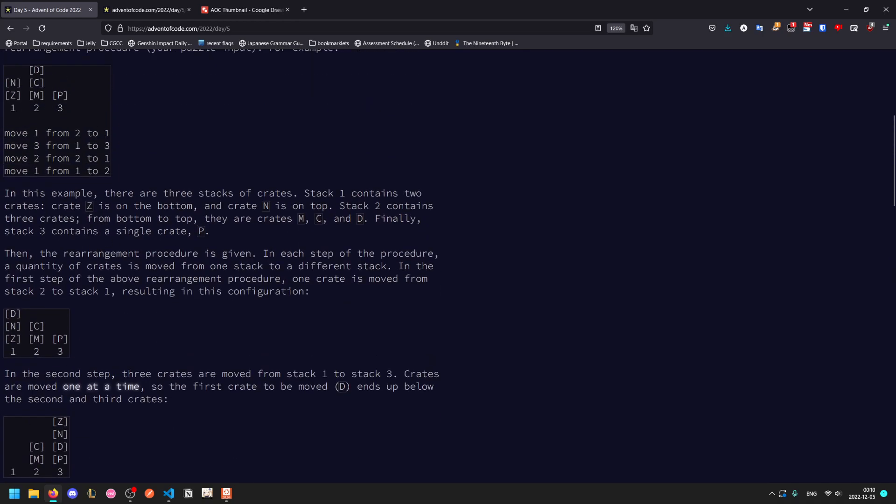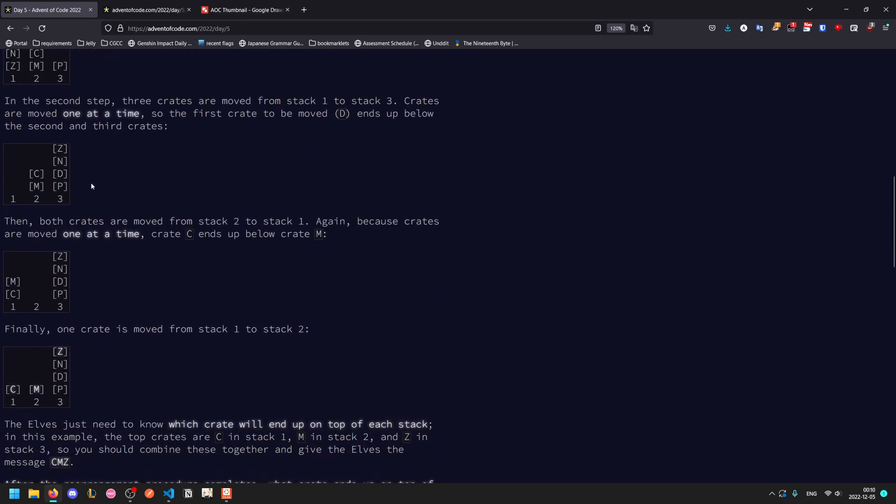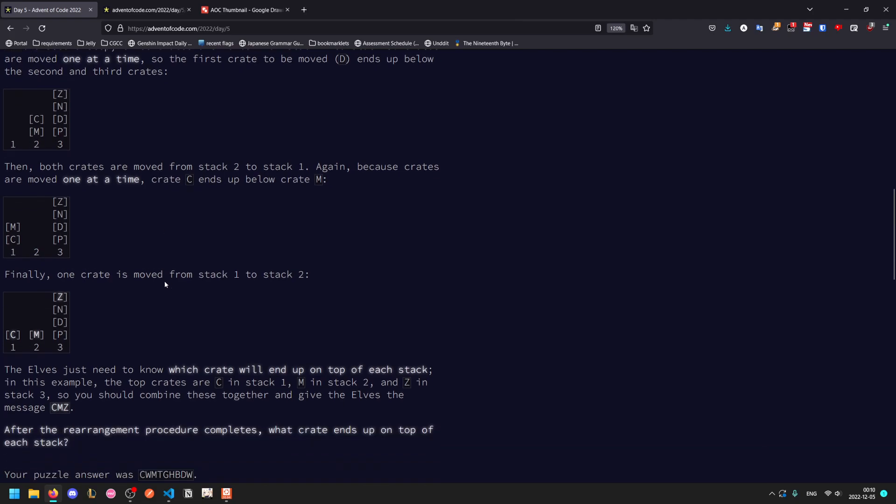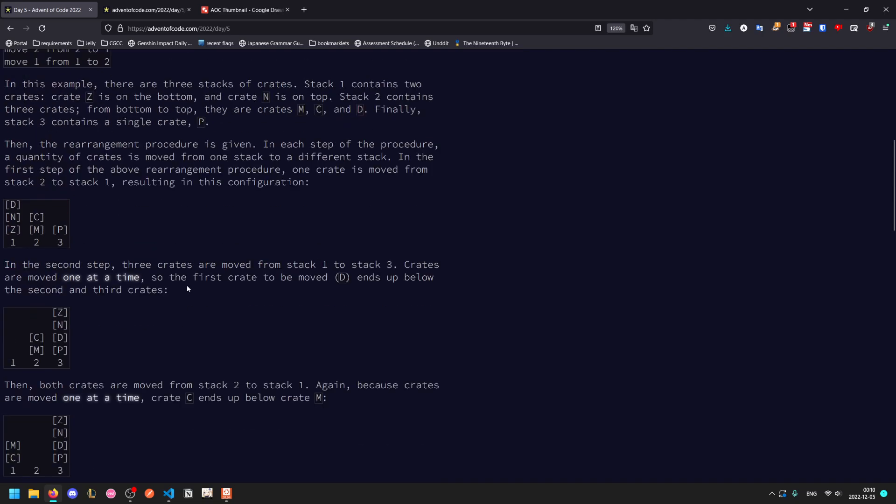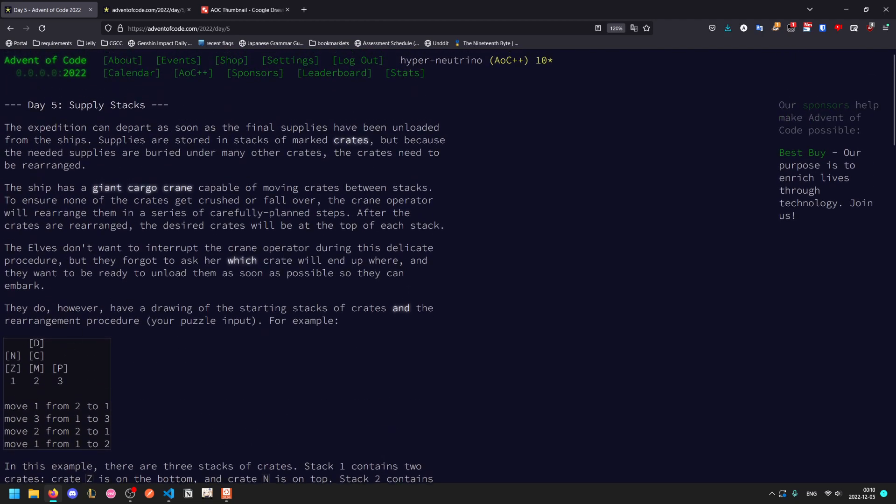Then two crates are moved from two to one, but since it's a stack they get reversed in order. Finally one stack has moved from one to two which moves the M back onto stack two. This gives us the desired output CMZ.